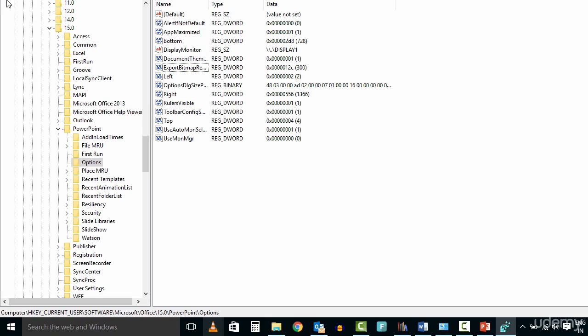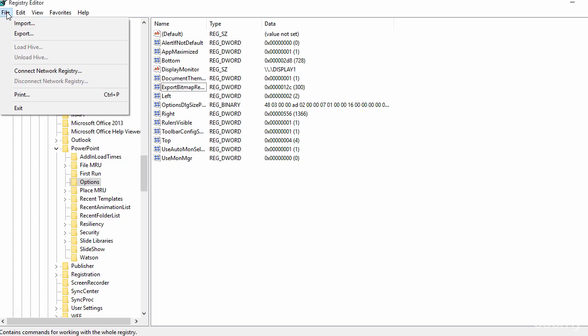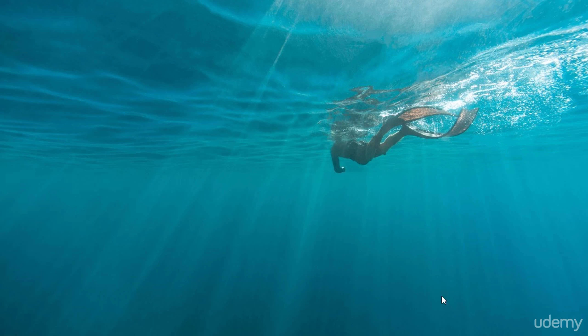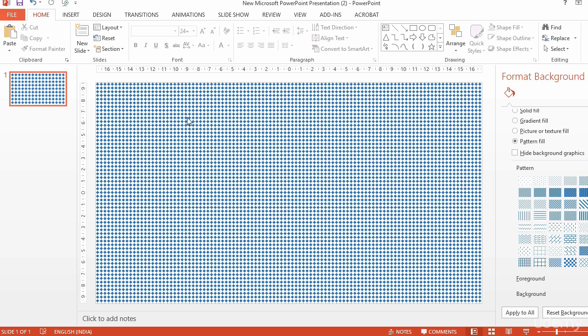On the File menu, click Exit to exit Registry Editor. The second step is to export the slide as a picture. Here is the process.